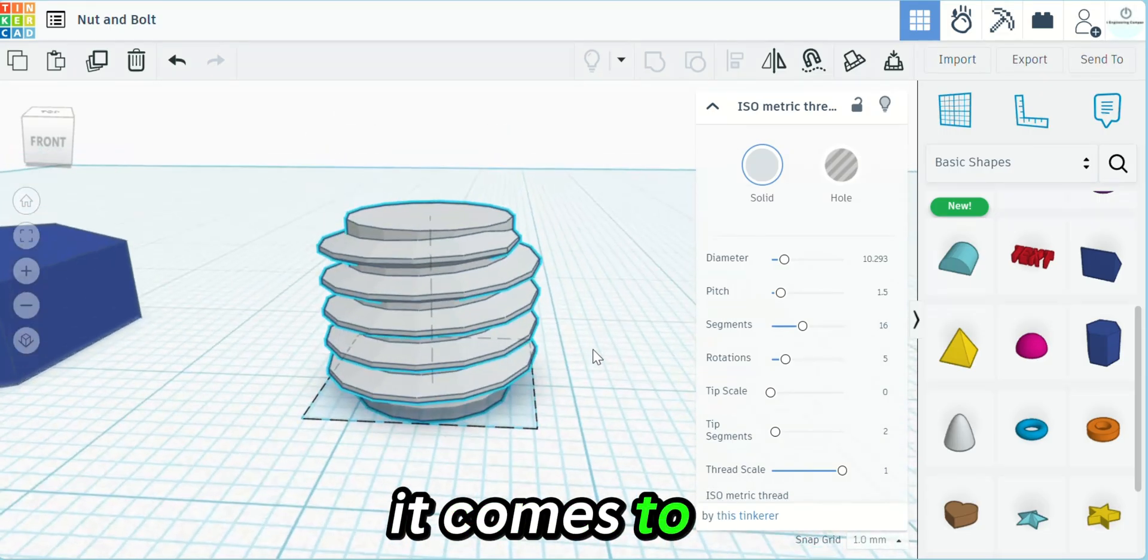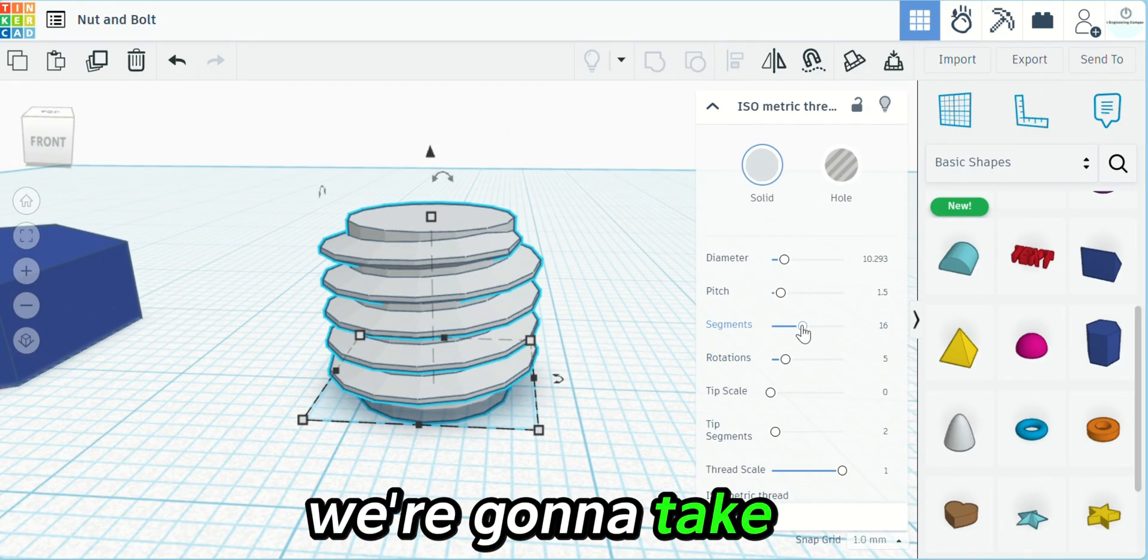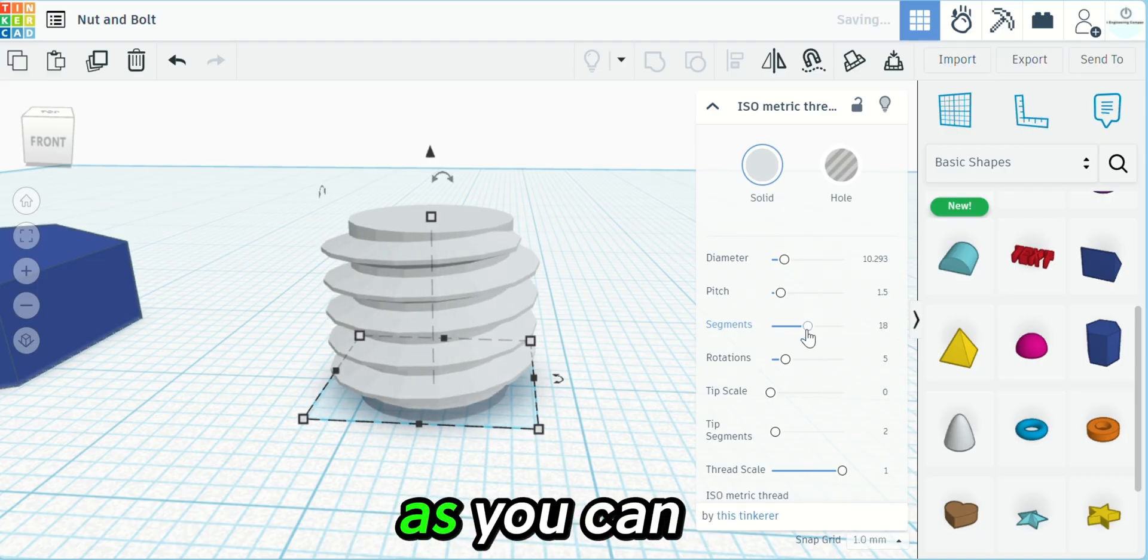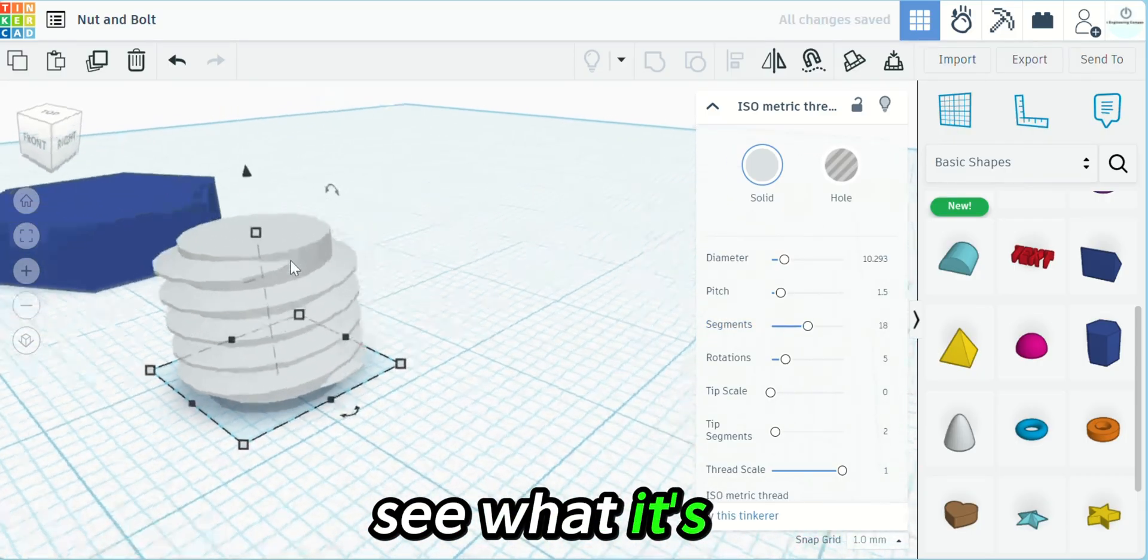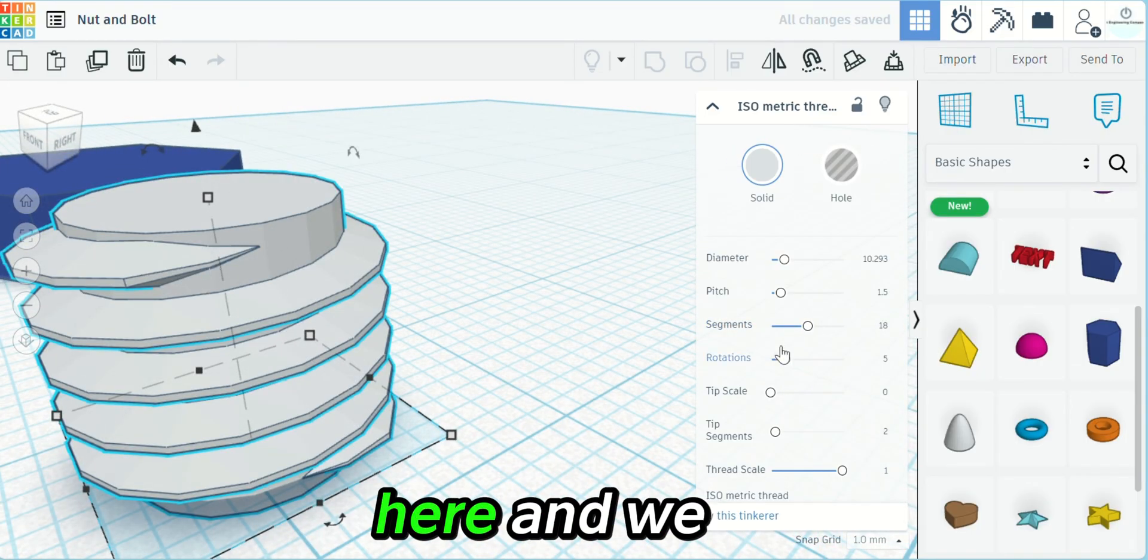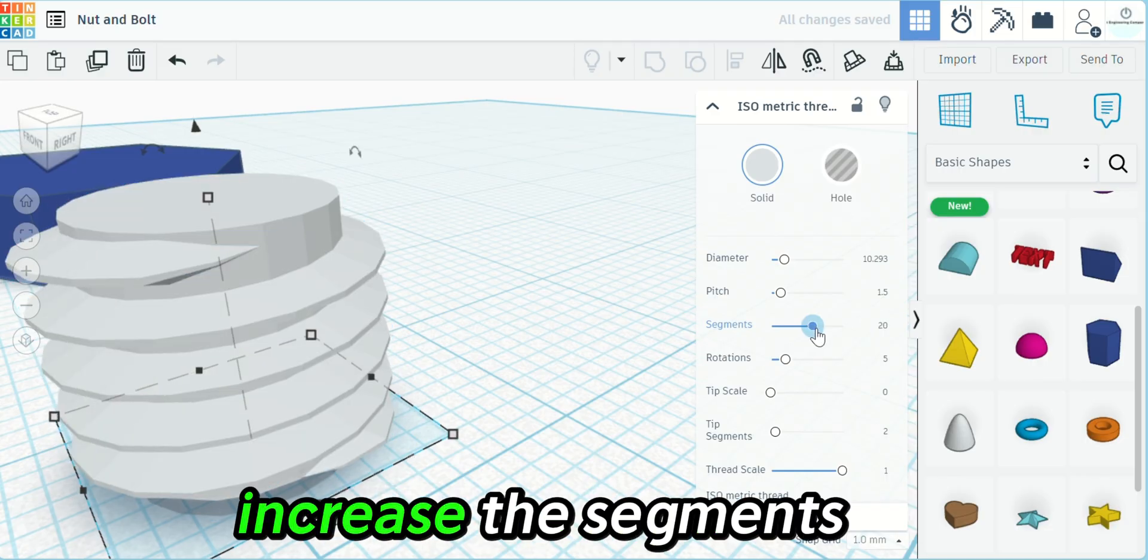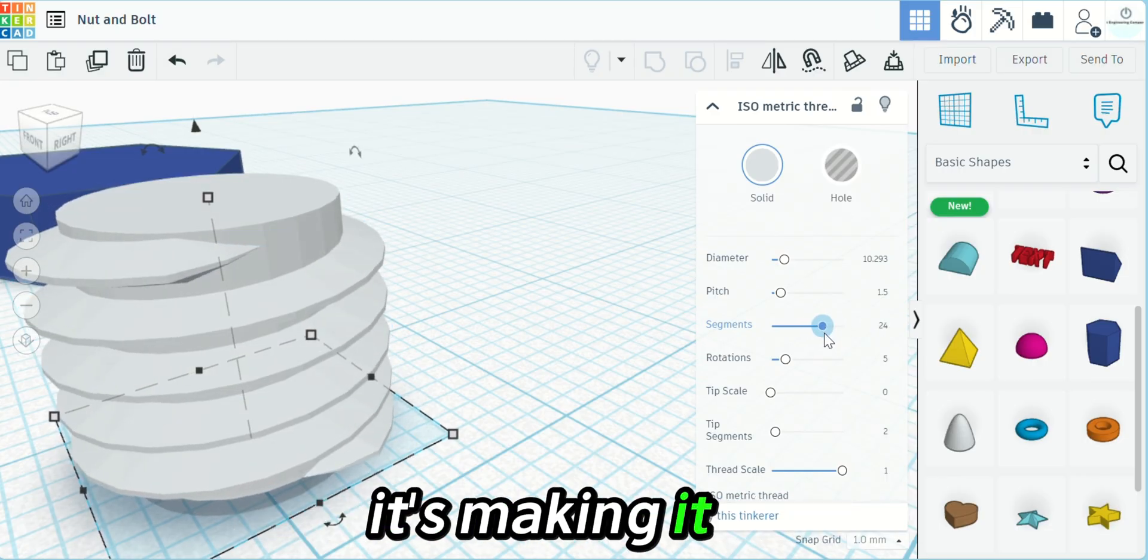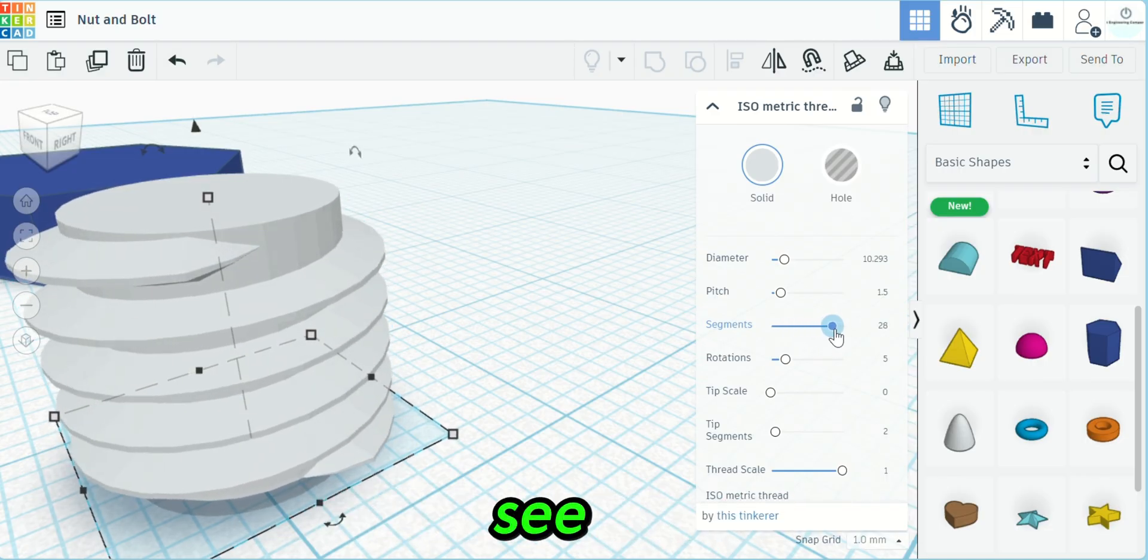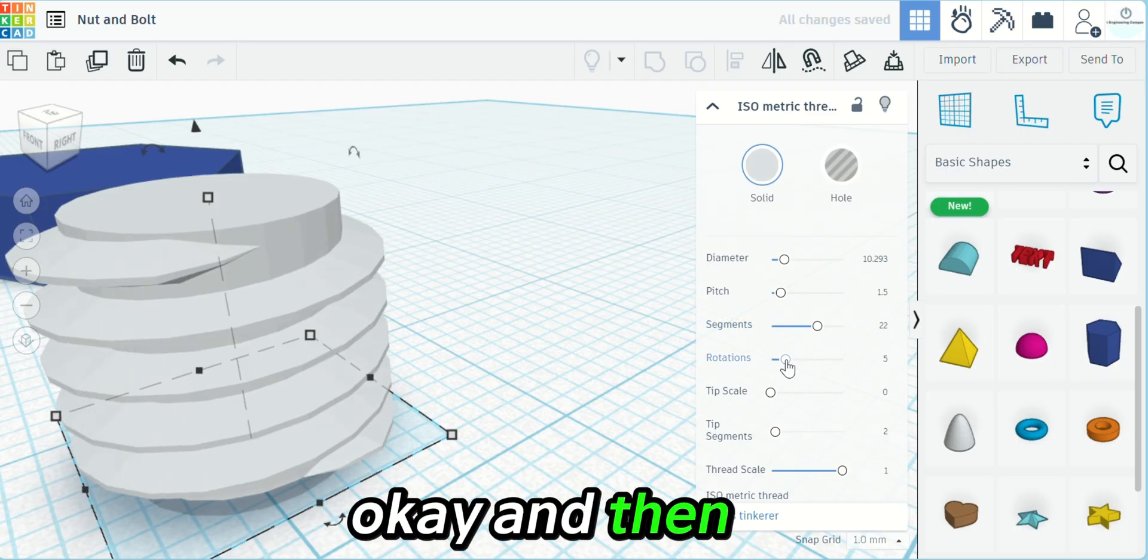When it comes to segments, we're going to take that and as you can see what it's doing, let's look right here. As we increase the segments, it's making it tighter or looser, as you can see.